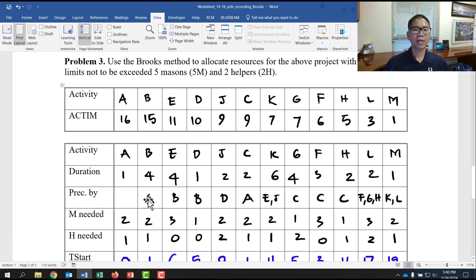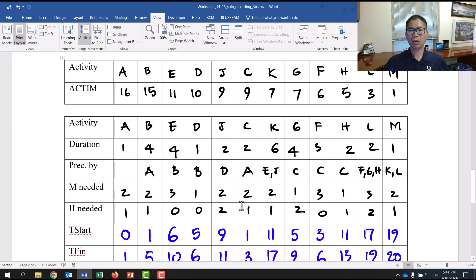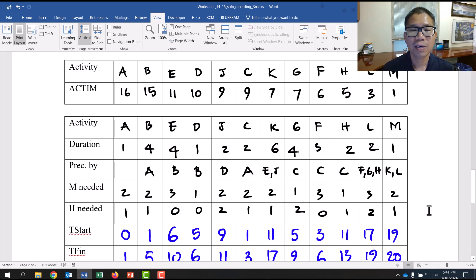For example, B has A as predecessor, E has B, D has B, etc. Then list the resource needs — in this case, M (masons) and H (helpers). Activity A needs 2M and 1H, B the same, C needs 3M and 0H, and so on. This is easy to list out from the given schedule information.